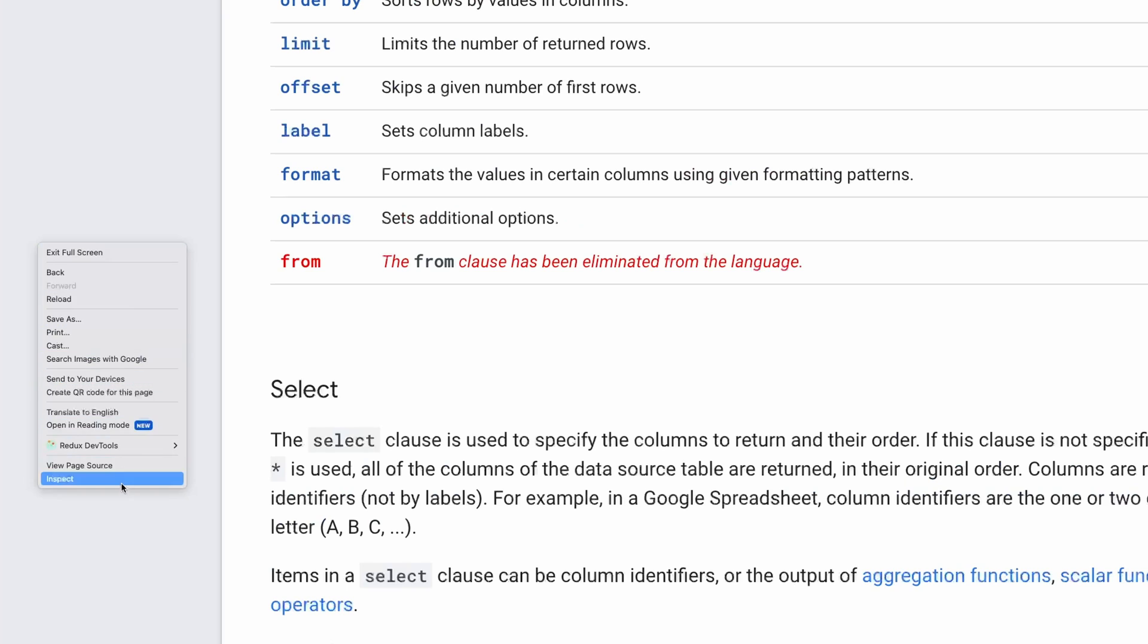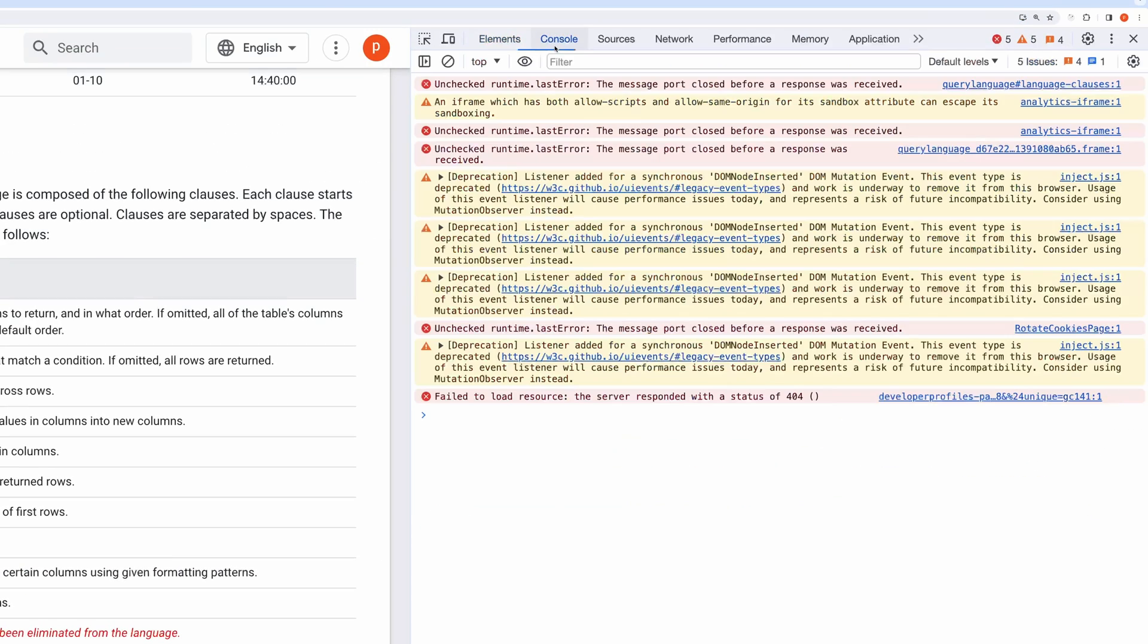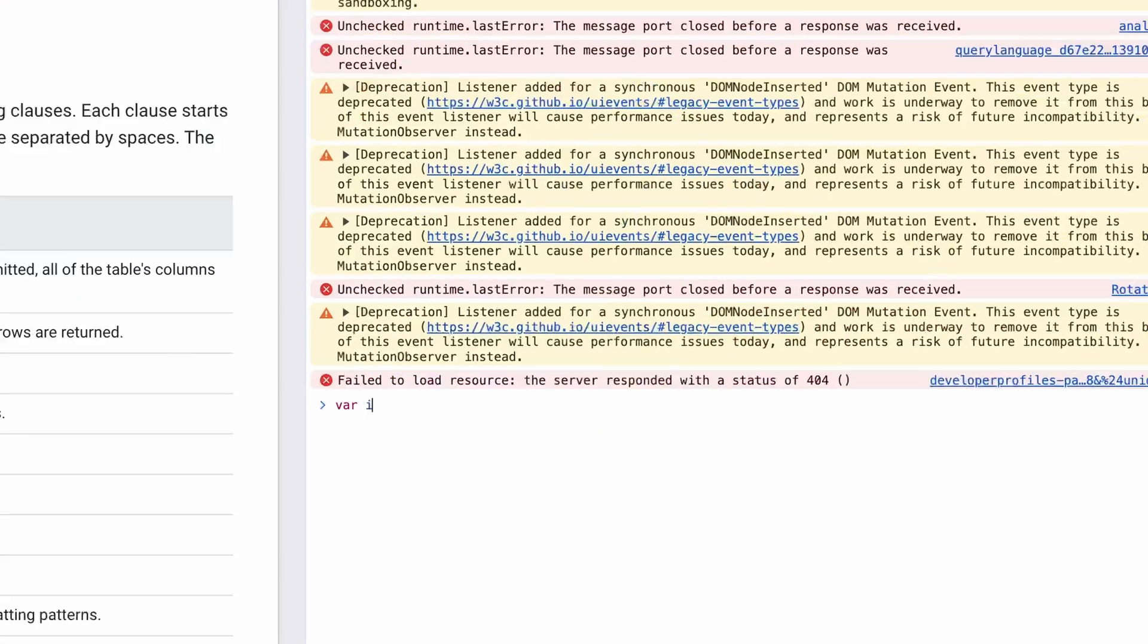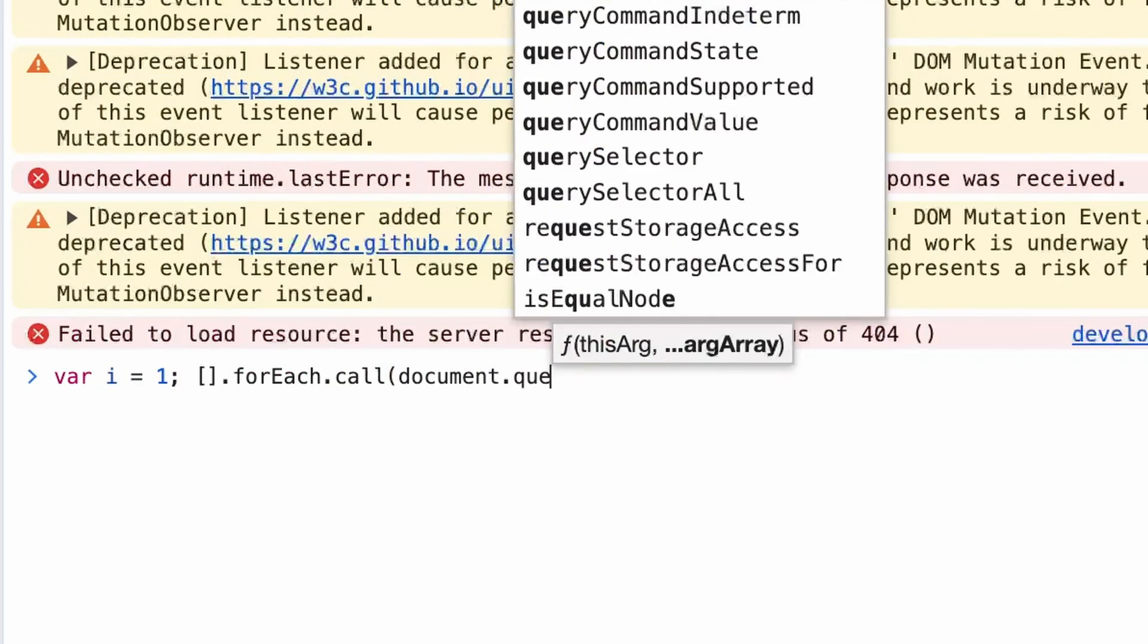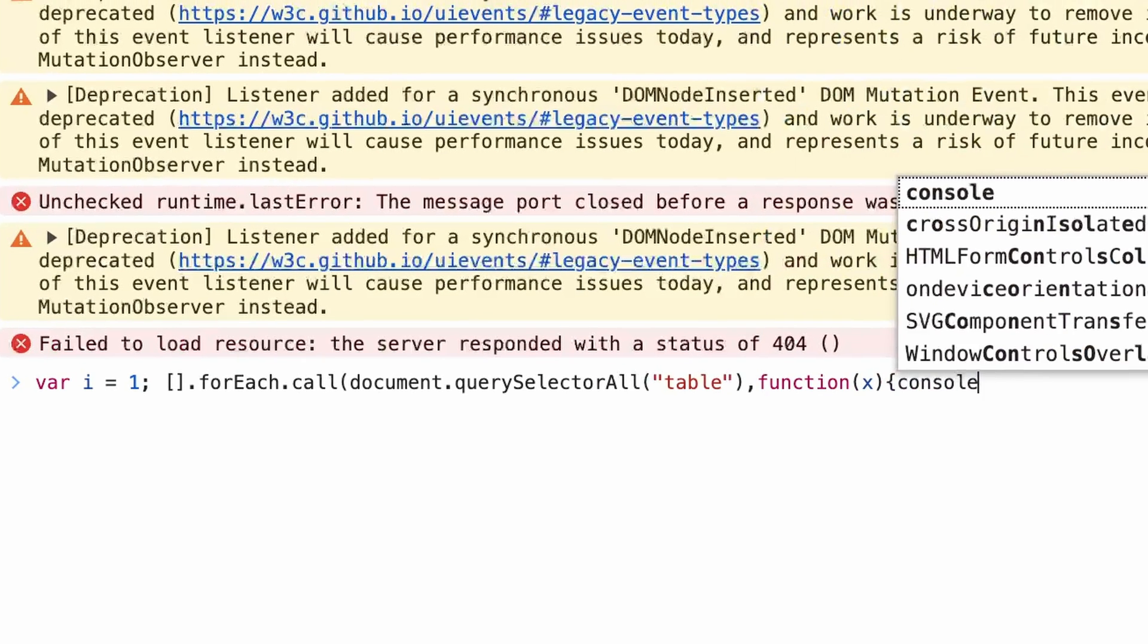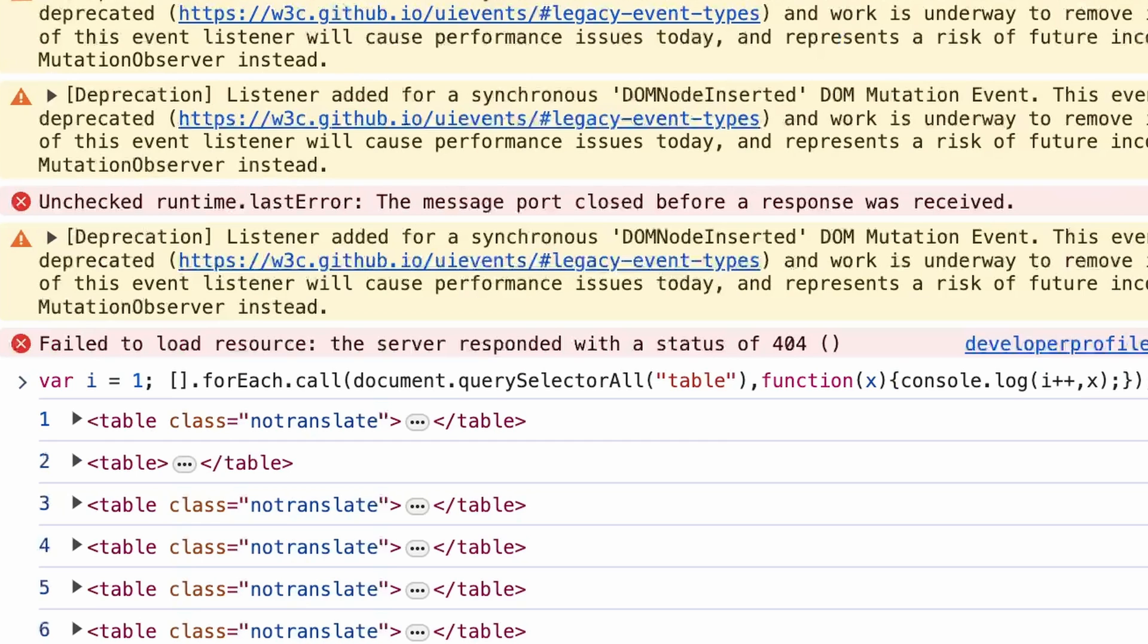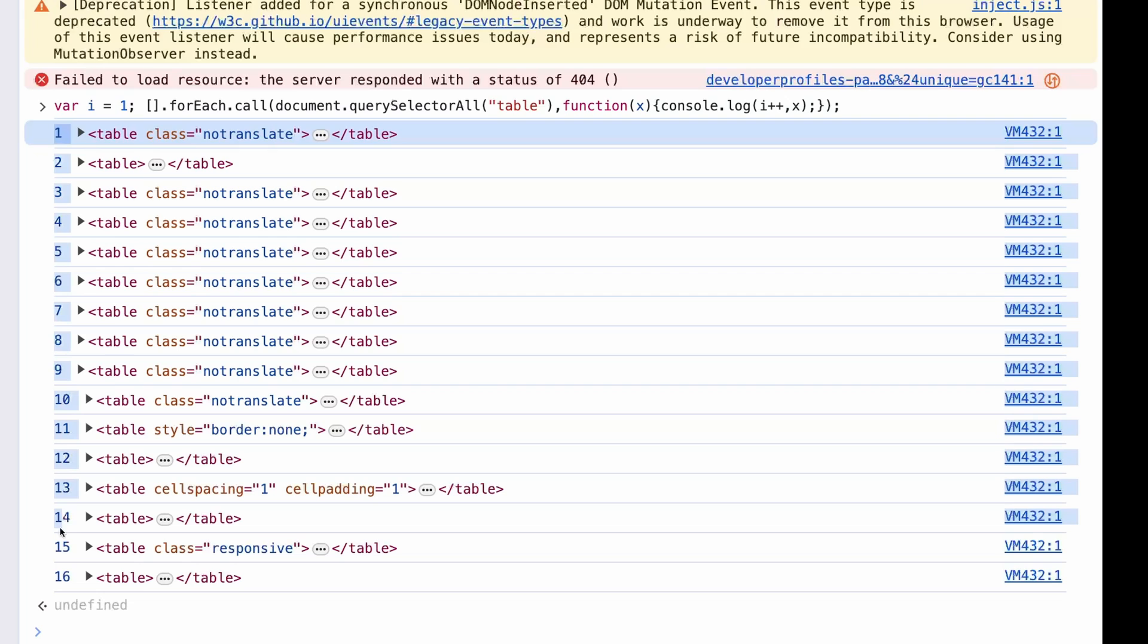Click on the page and then select Inspect. Now go to console and type this script. Here you can see it has listed all the tables along with its index numbers. Similarly, you can do this for list also.